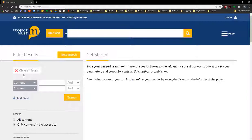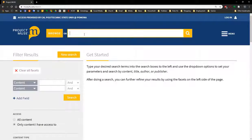Let's say we're interested in articles written about second language acquisition published during the last five years. So let's do a search for second language acquisition.